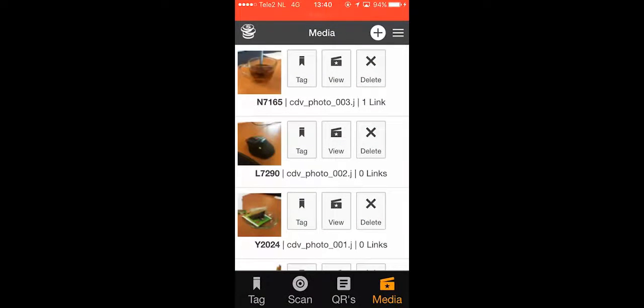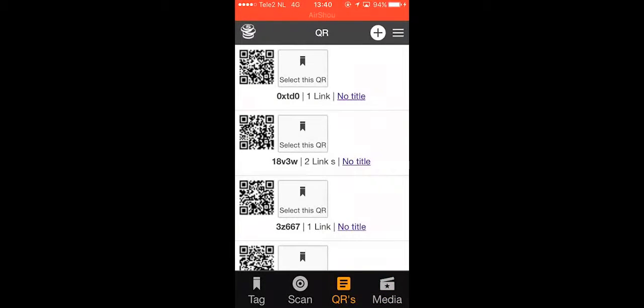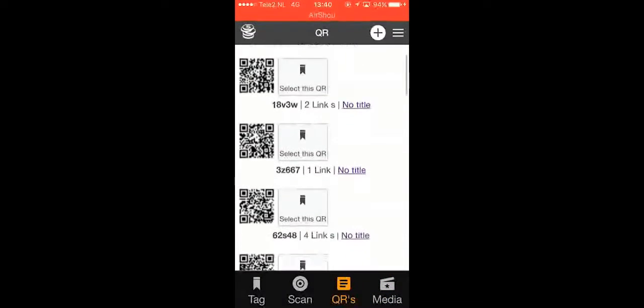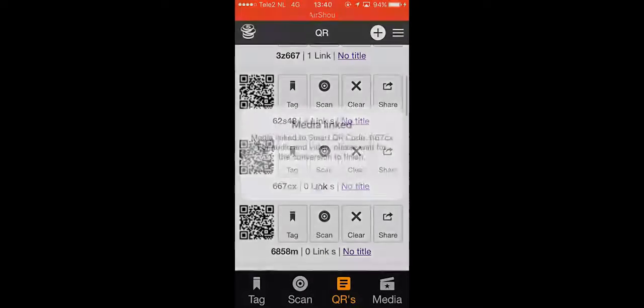From this menu you'll be able to tag your media to your QR codes so that you can see that file once it's scanned.